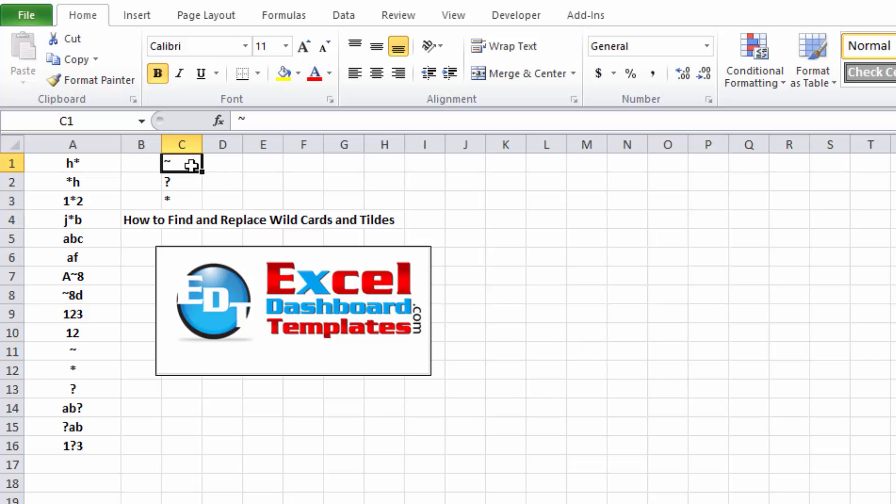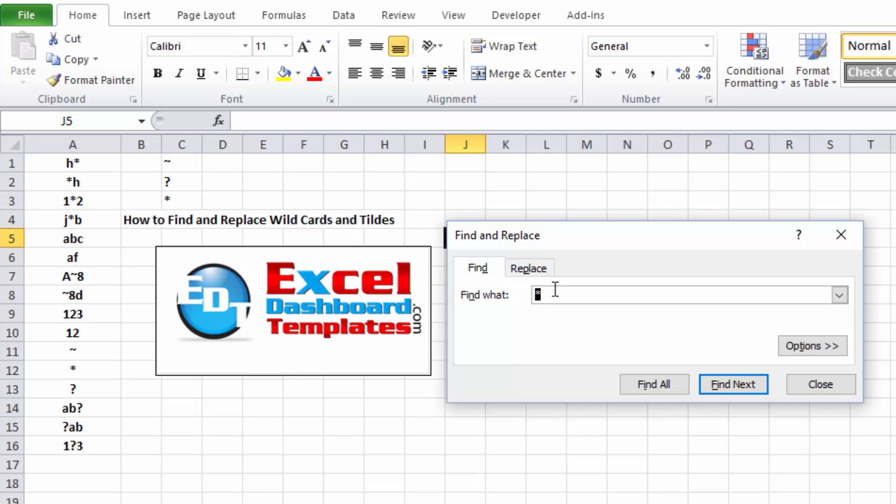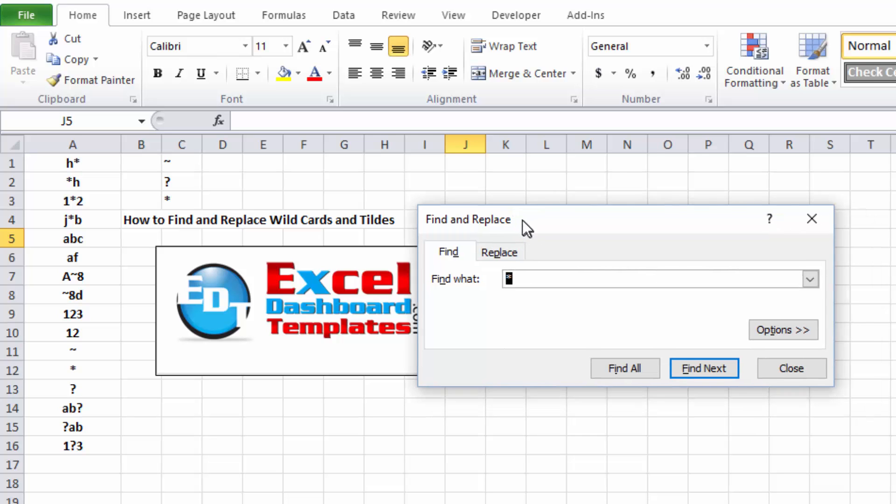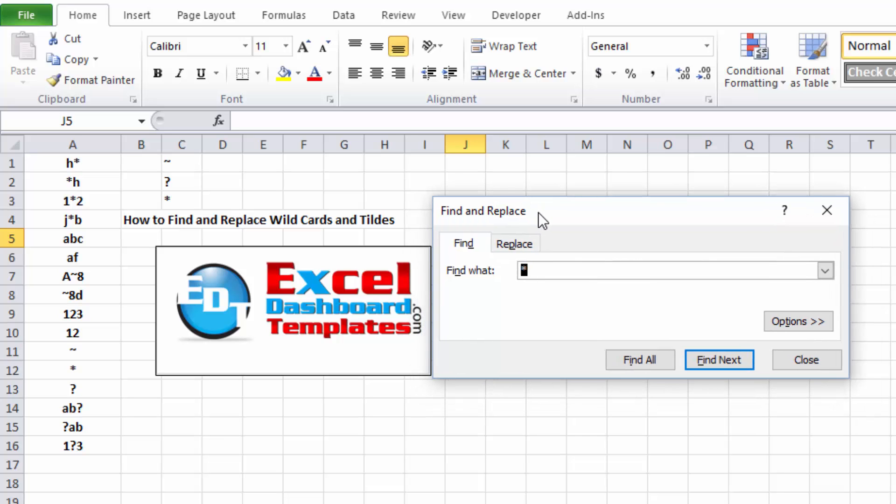So if any time you ever have one of these wild cards that you're looking to find or find and replace, when you go to your Find, you need to do a tilde, that's the shift single apostrophe up by the number one on your keyboard, so up above the left tab.